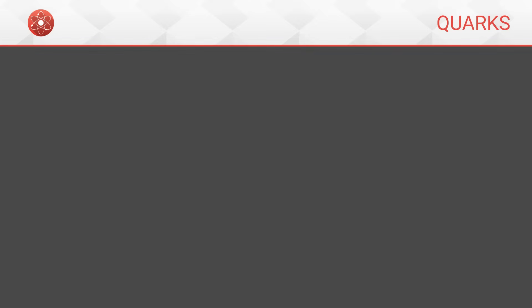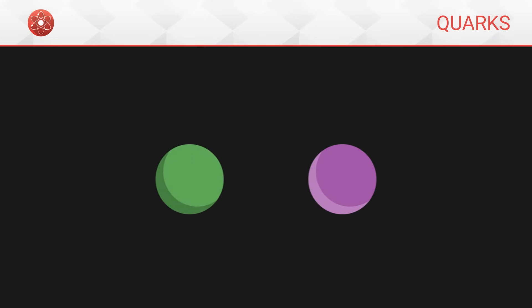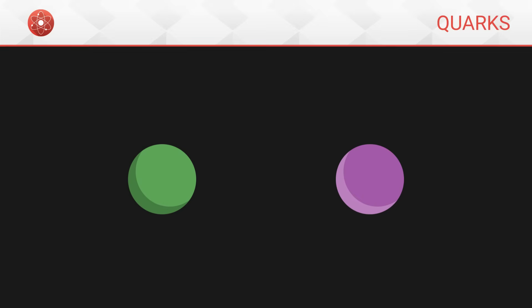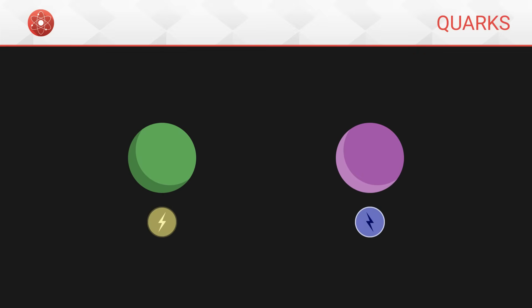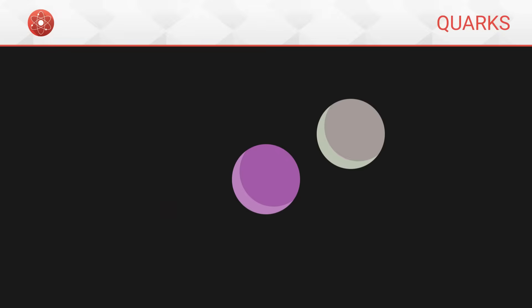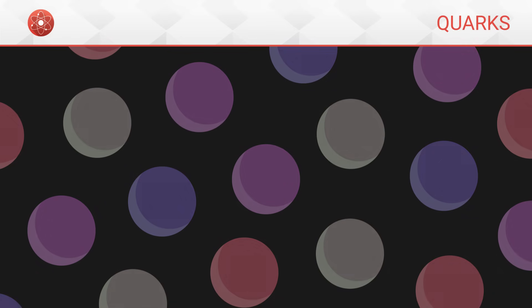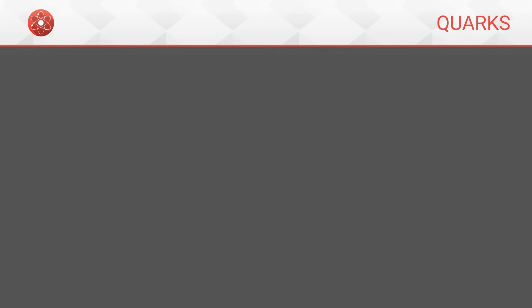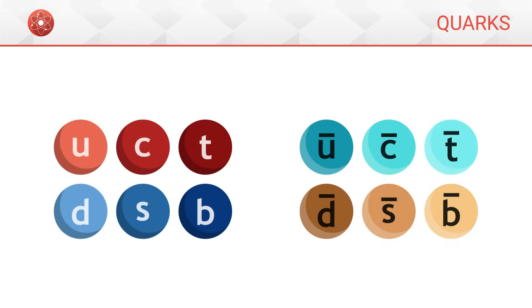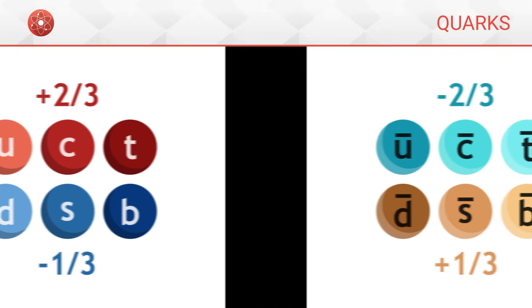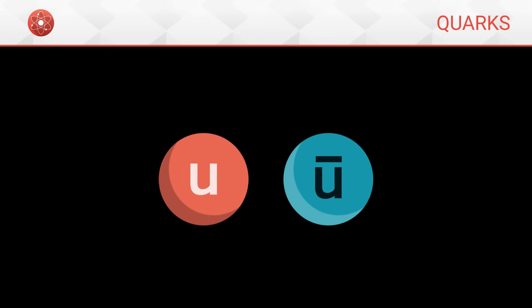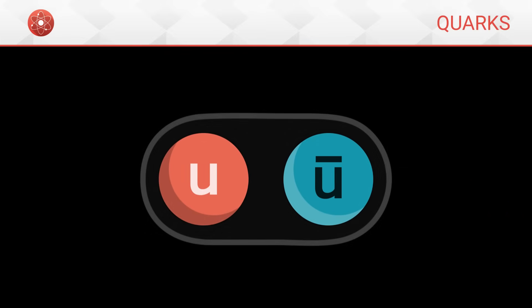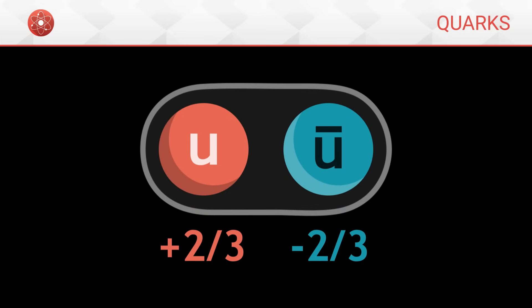In our universe, there exists for each elementary particle a sort of twin particle, which has the same mass but an opposite electric charge. These are called anti-particles. They are the basis of anti-matter. Quarks do not escape this rule, and there are therefore six anti-quarks whose electric charge is opposite to standard quarks. In nature, they can be found in pairs with their respective quarks, thus forming groups whose total electric charge is zero.